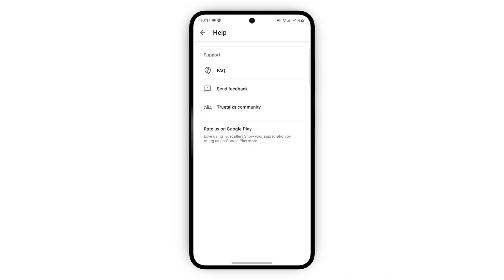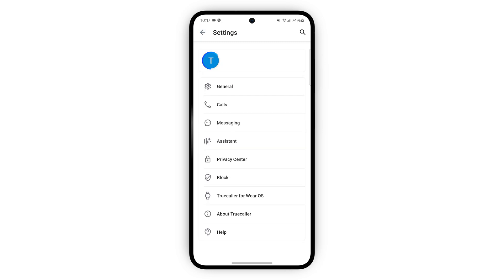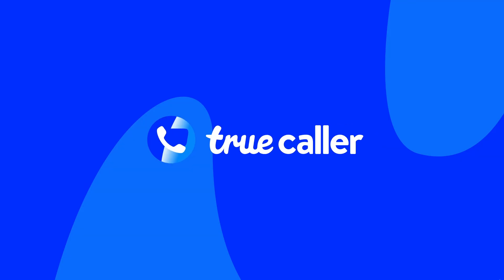And finally go to the help page to get answers to common questions, send feedback or go to Truecaller's own forum the TrueTalks community. Stay tuned, we'll be going through the block settings in another tutorial video very soon.